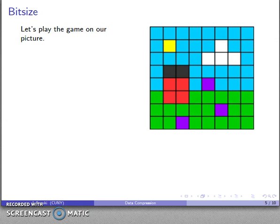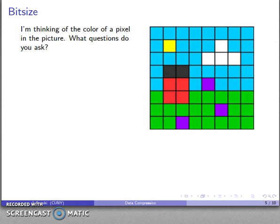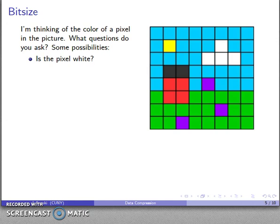Let's play this game on our picture. I'm going to take this picture, break it up into its pixels, dump all the pixels onto the table, pick one of them up, and your goal is to determine the color of the pixel. So what questions might we write down? One possibility: is the pixel white? This is a yes or no question, and the answer lets you use this information to determine the color of the pixel I've chosen.